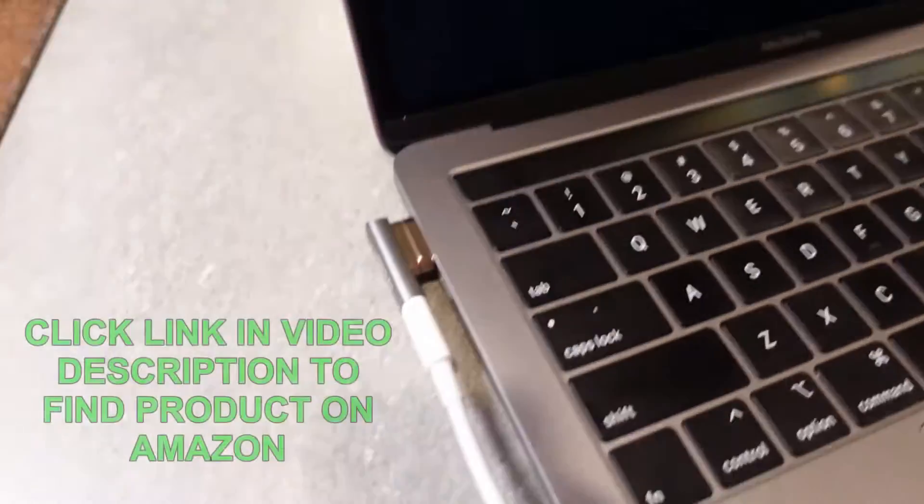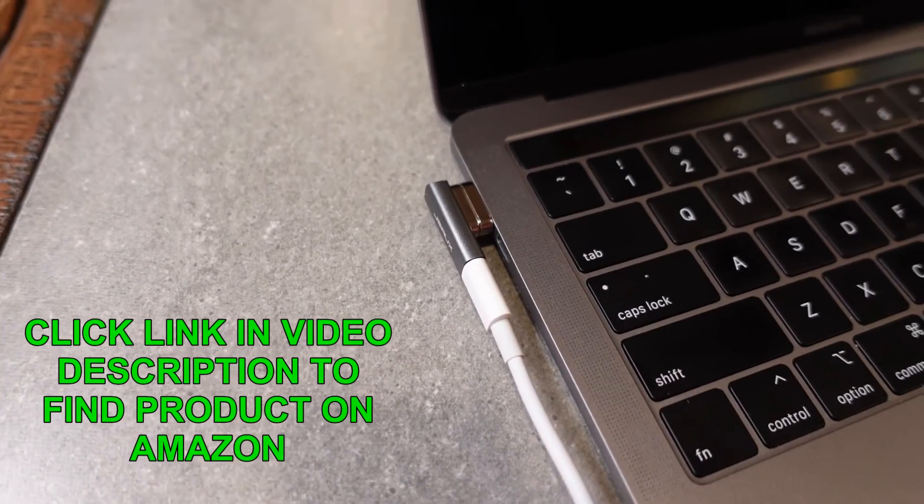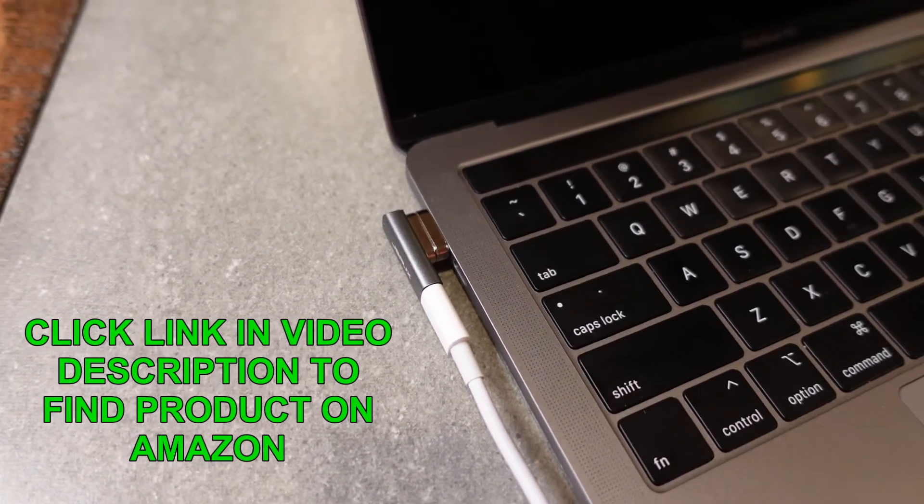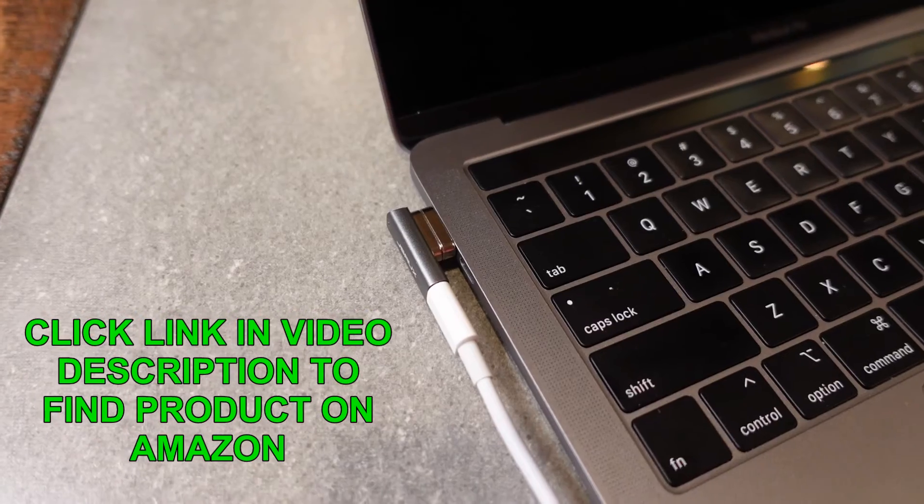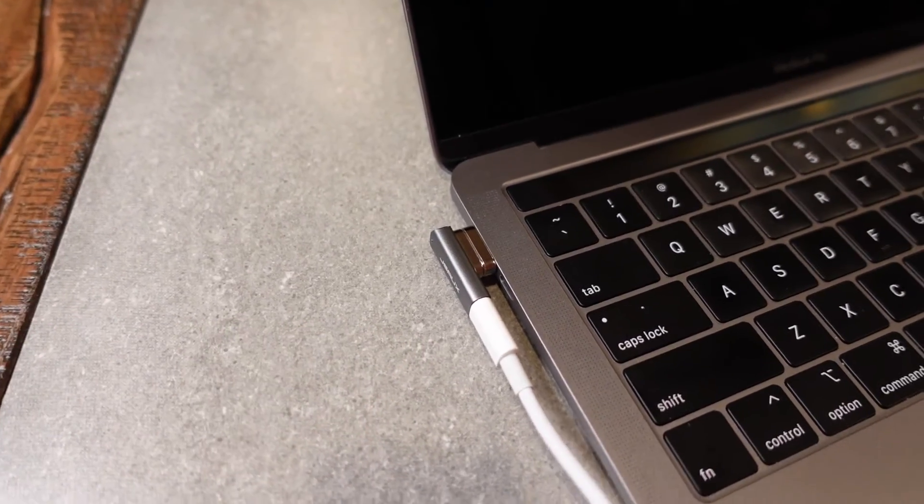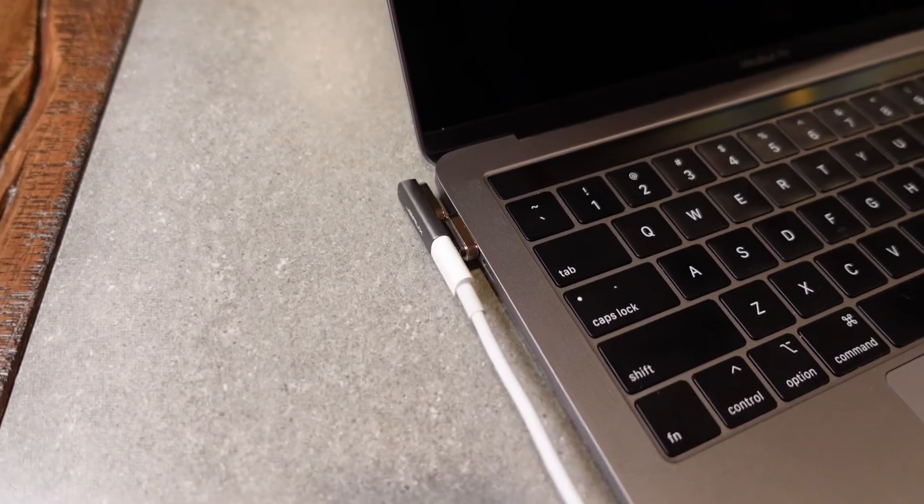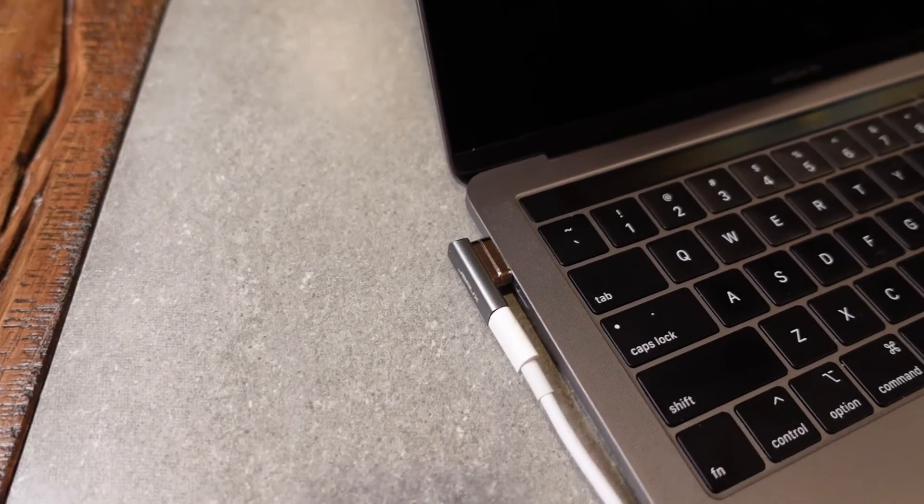And you can see you start getting a charge as soon as it connects, and it works just like plugging the Type-C directly in. Except now you're getting the advantage of that quick connection, easy connection, as well as easy separation if this cord gets pulled.